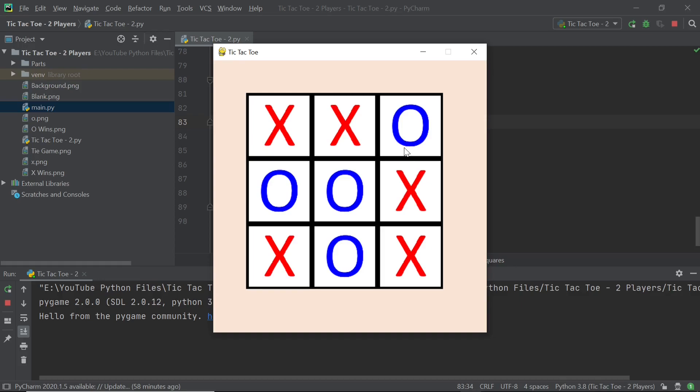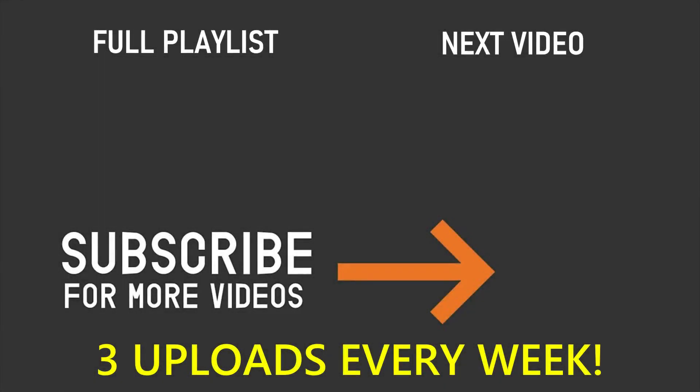If you've enjoyed this video, please make sure you leave a like and also don't forget to subscribe and turn on the notification bell. Thank you so much for watching and I'll see you in the next video.